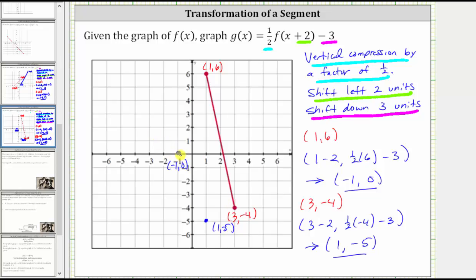This is the graph of g of x, where we have a vertical compression by a factor of one half, a shift left two units, and a shift down three units. I hope you found this helpful.